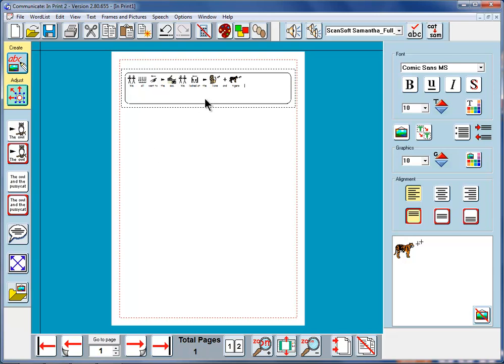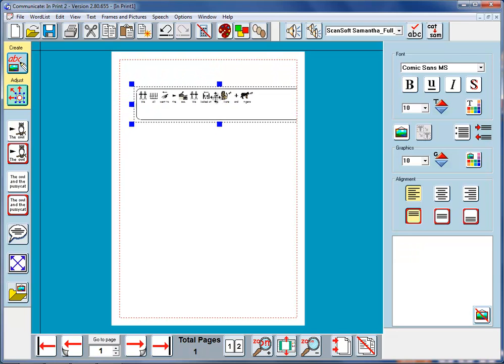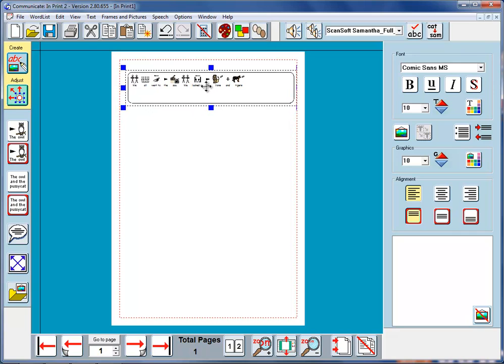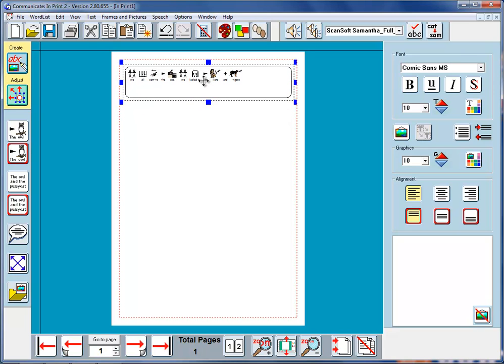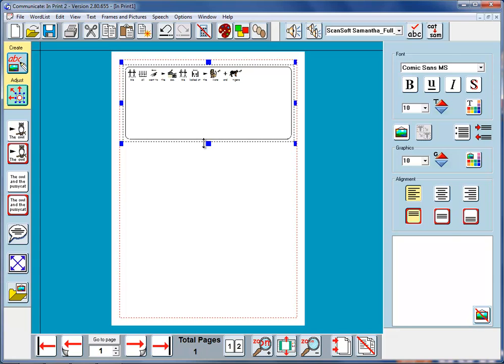Just as before, if you right button click, you can change the frame from the state where you can write in it to the state where you can move it around. So I'll move it around here and enlarge the frame by dragging it down.